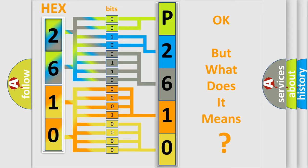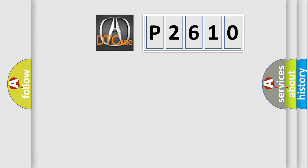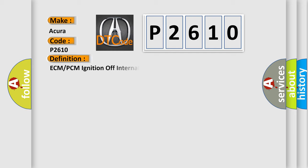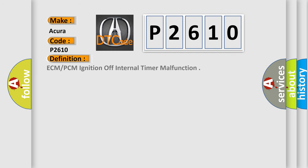The number itself does not make sense to us if we cannot assign information about it to what it actually expresses. So, what does the diagnostic trouble code P2610 interpret specifically for the cure of car manufacturers?